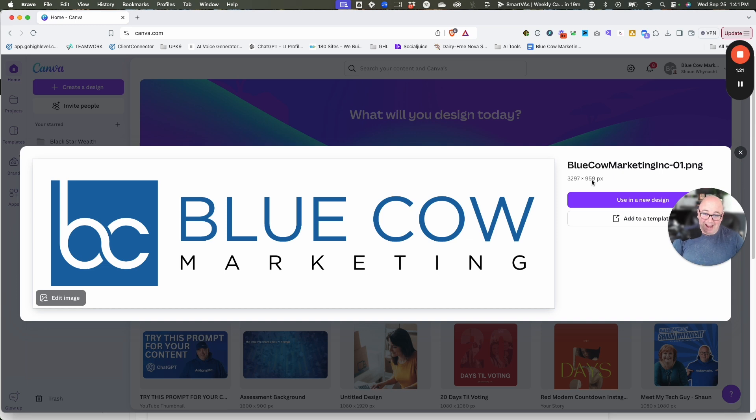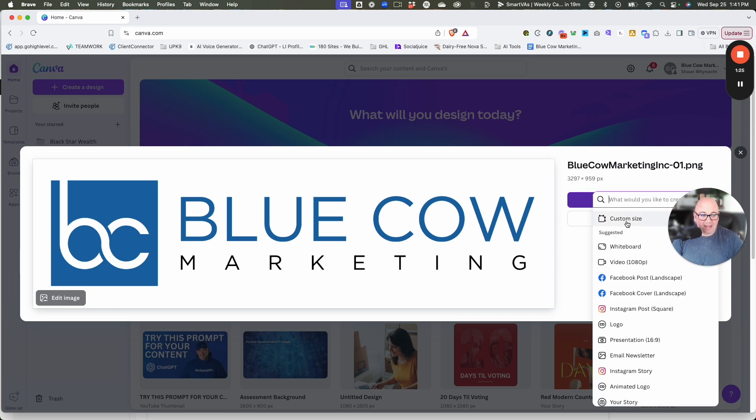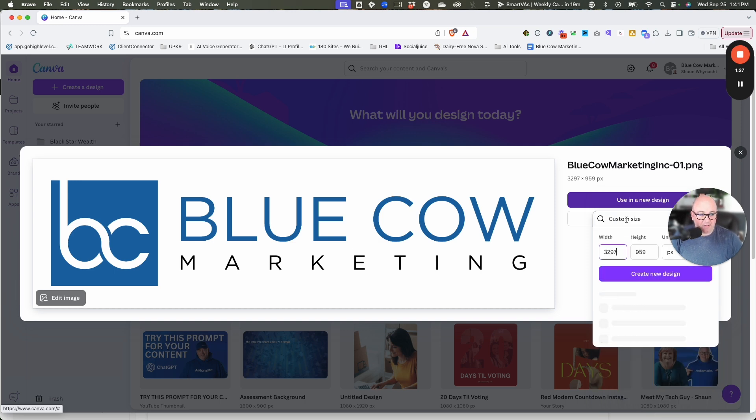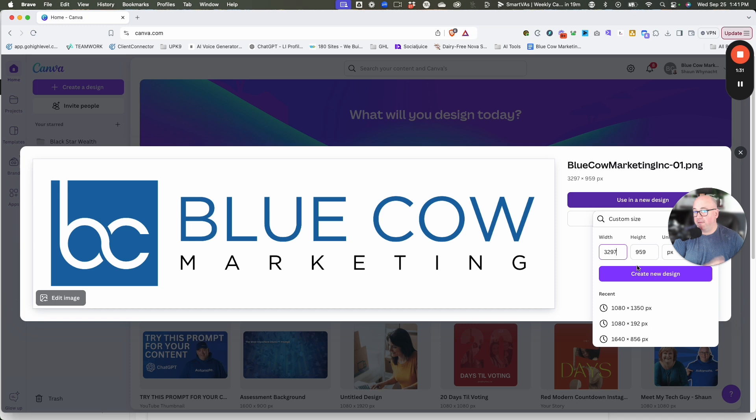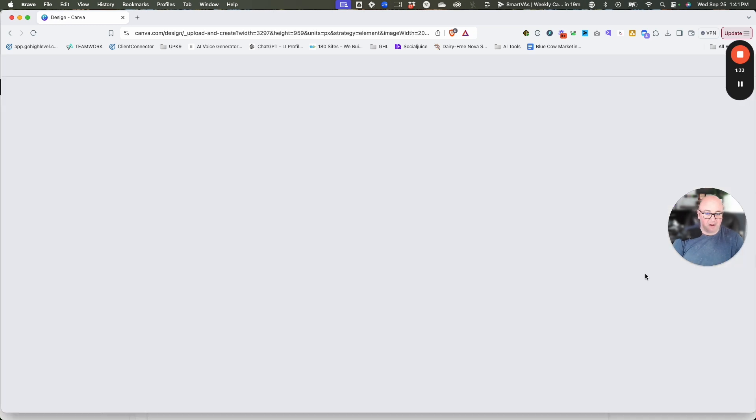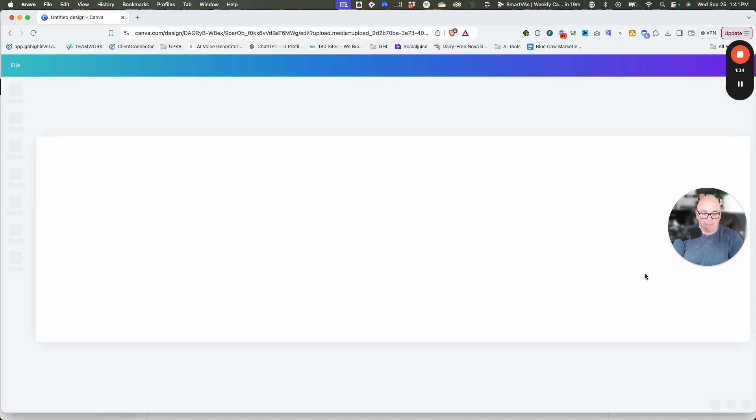Let's use a new design, and the key here is to pick custom size. When you do that, it's going to pre-fill it with the size of the file, so you don't have to worry about figuring out what size you're going to make. We're going to say create new design.